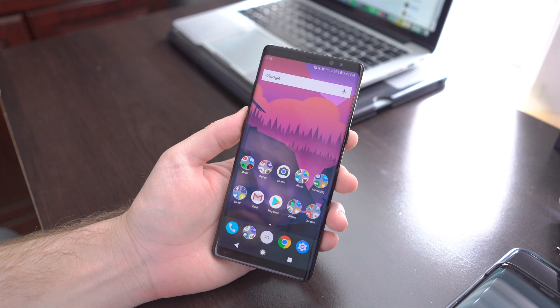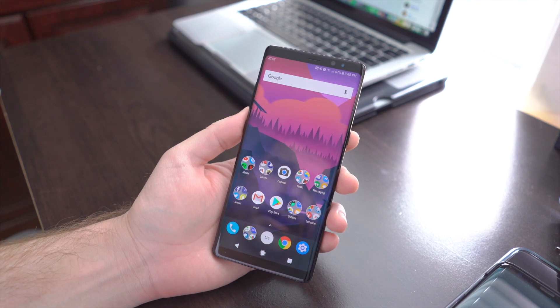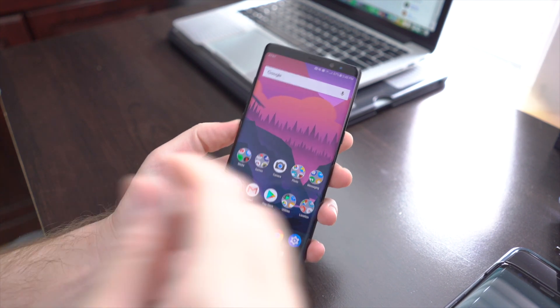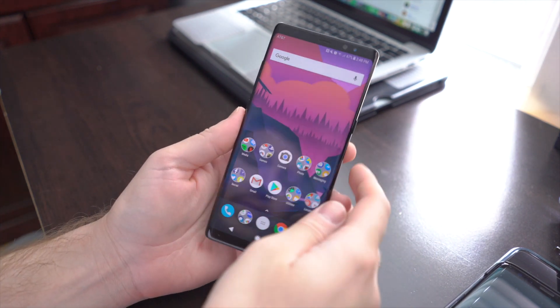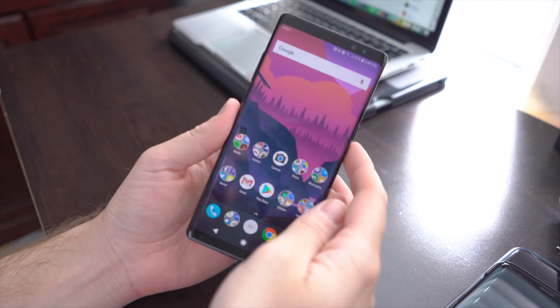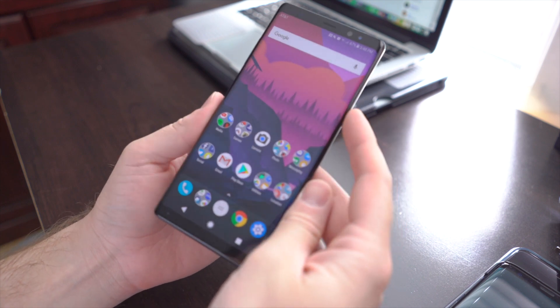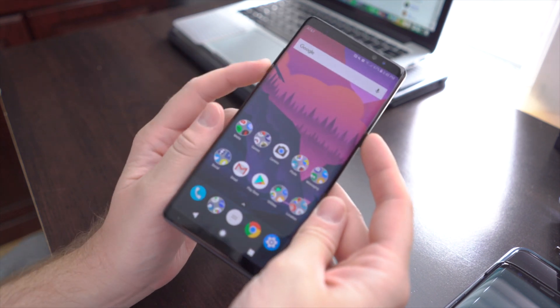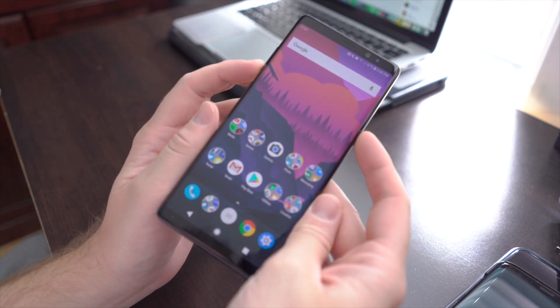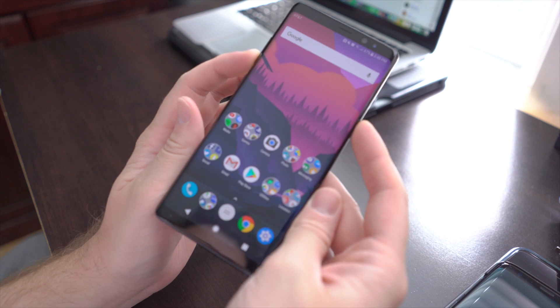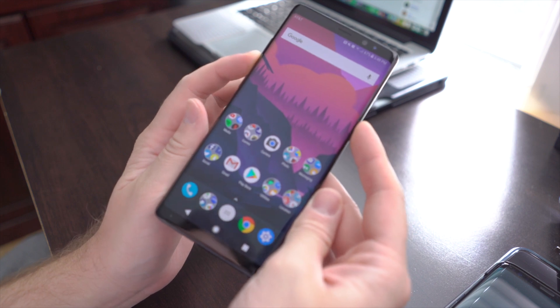What's going on guys, we are here with the Galaxy Note 8 and I'm going to show you how to take a screenshot. It's really simple. Just like every other Android device, you're going to hold the power button and the volume down button at the same time, press and hold until you